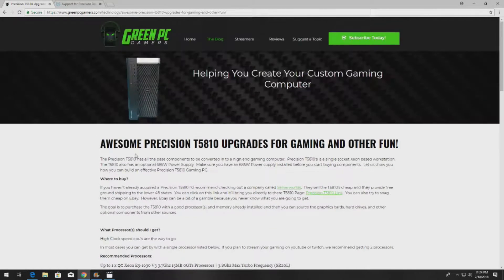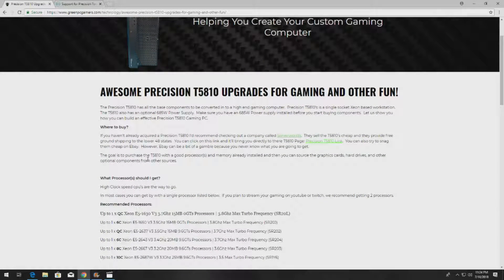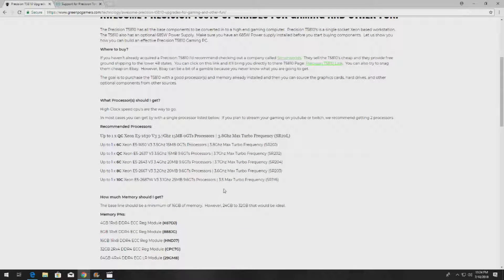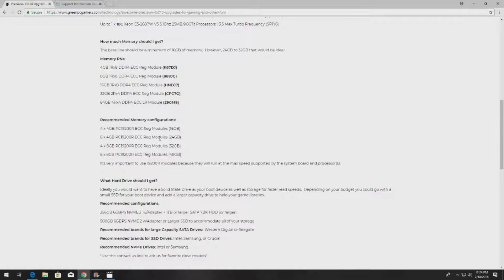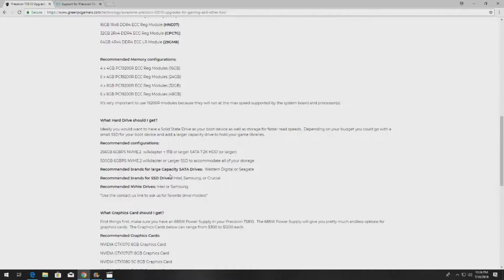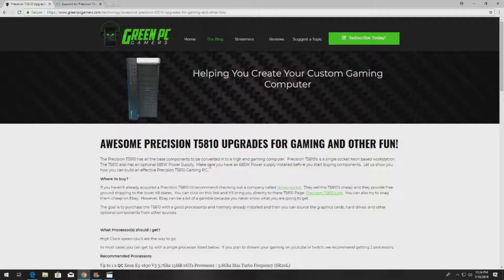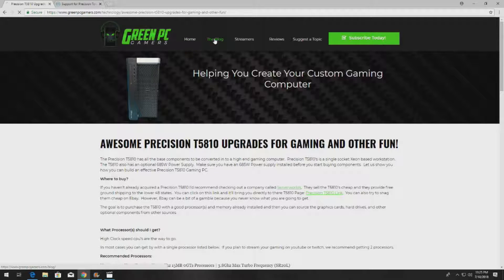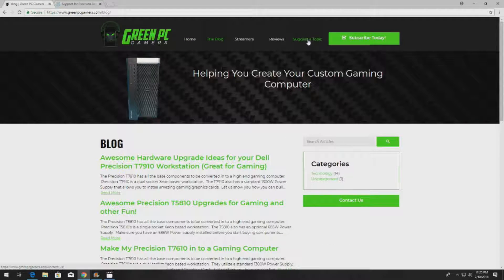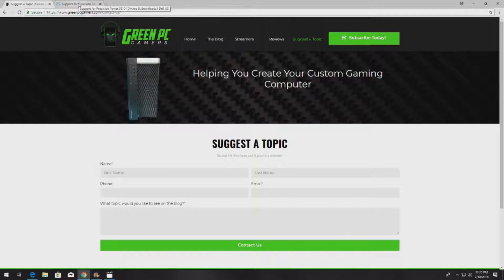Quickly, GreenPCGamers.com — if you have a T5810 and are looking for upgrade ideas, we provide a lot of information there: spec codes for processors, memory upgrades, memory configurations, hard drive upgrade ideas, graphics cards, sample configurations, tons of videos, tons of free content. Bookmark this page if you ever need upgrade ideas. If we haven't done your model, click on 'Suggest a Topic' and we will try to accommodate your requests as fast as possible.